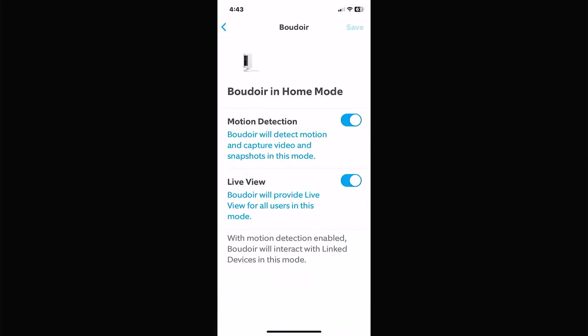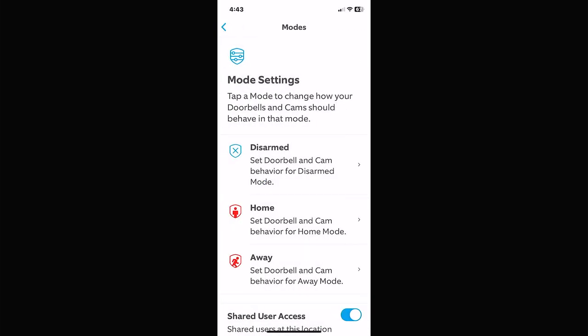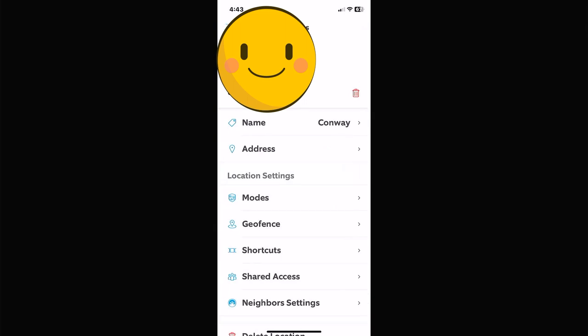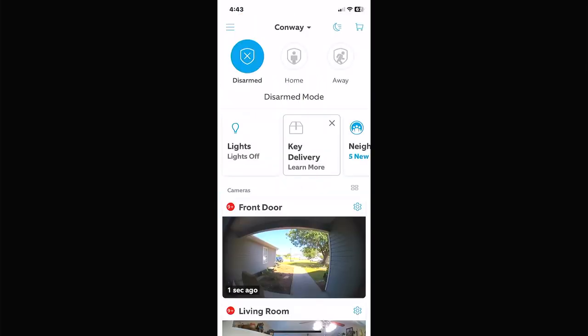Once you're done you hit the Save button. Then use the back arrow until you get to the three bars again. Hit the three bars and go back to the dashboard — it takes us back to our main menu.